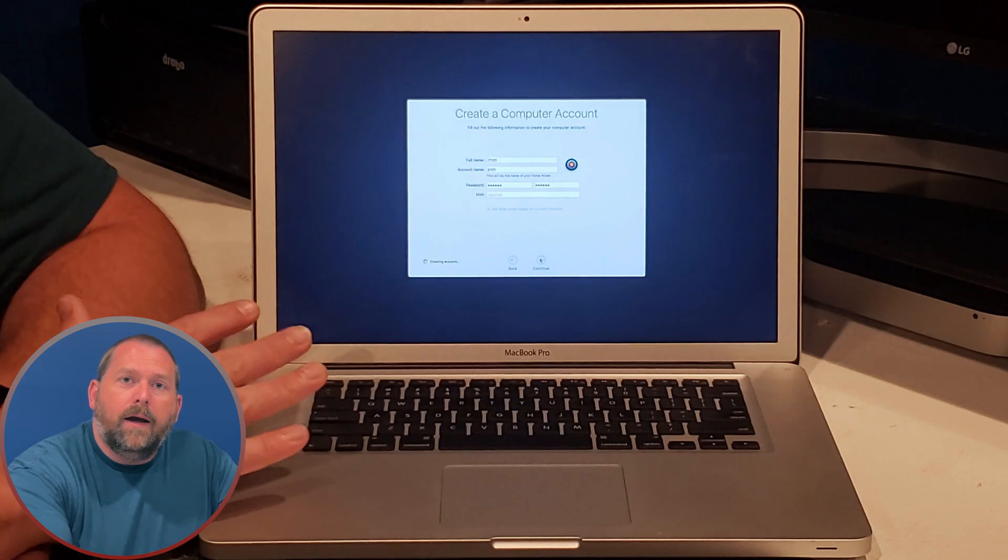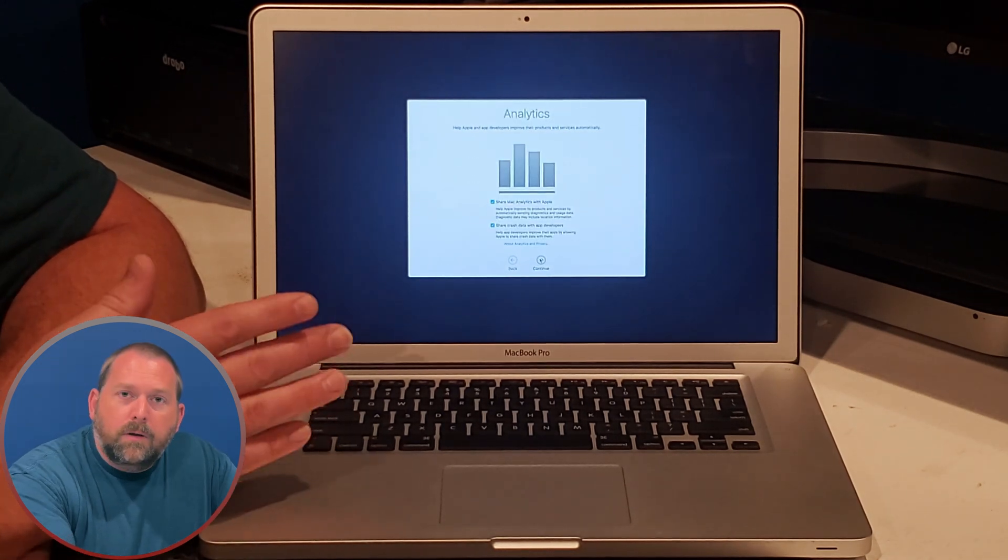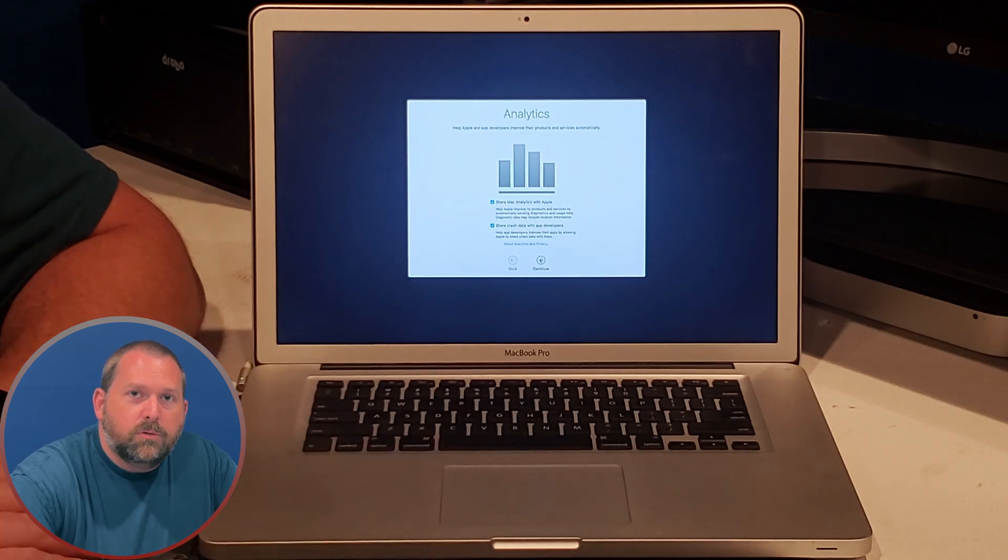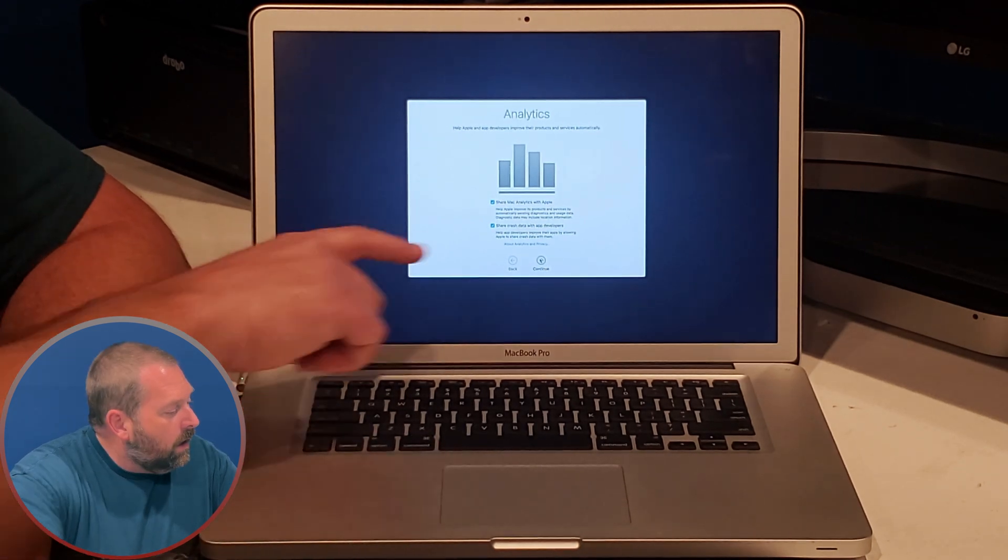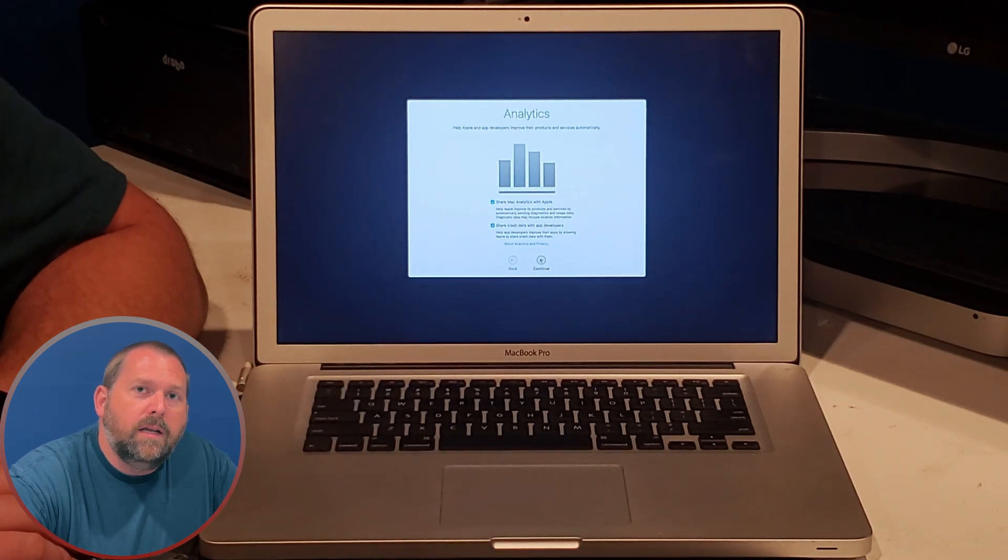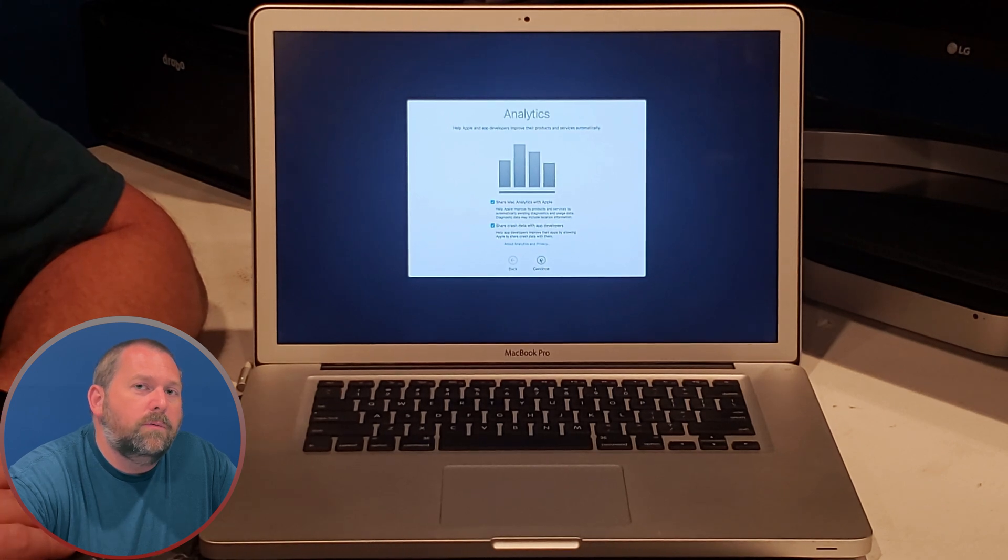Now after it's created the account, you'll be able to log in with that account and that password that you put in, and you might also want to put the password hint in too. I just didn't include one.